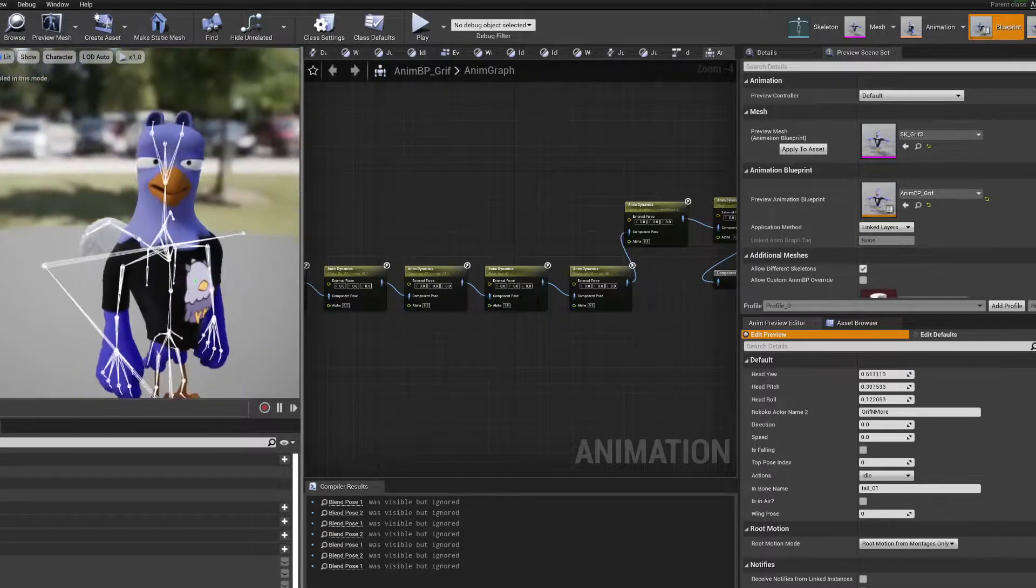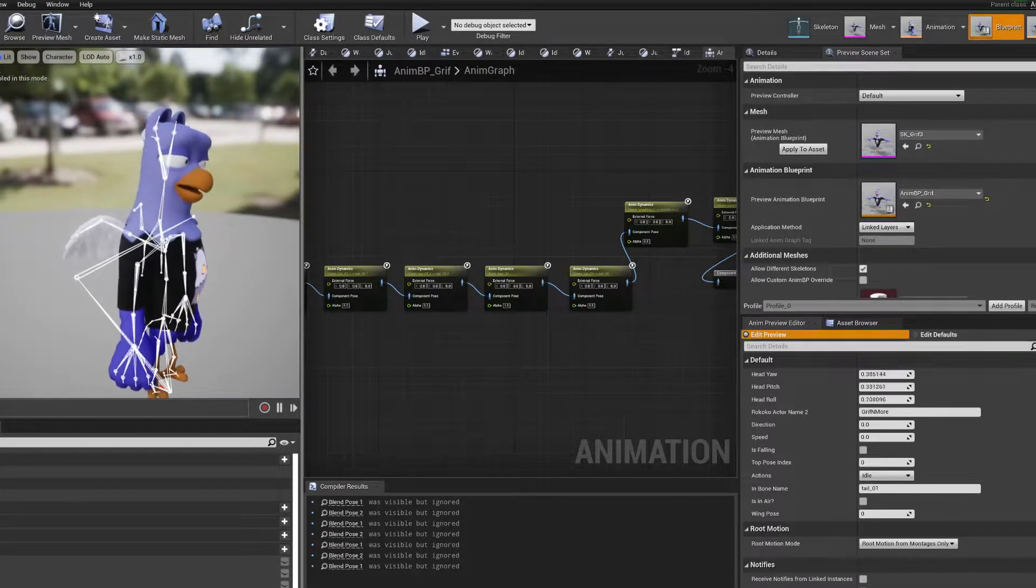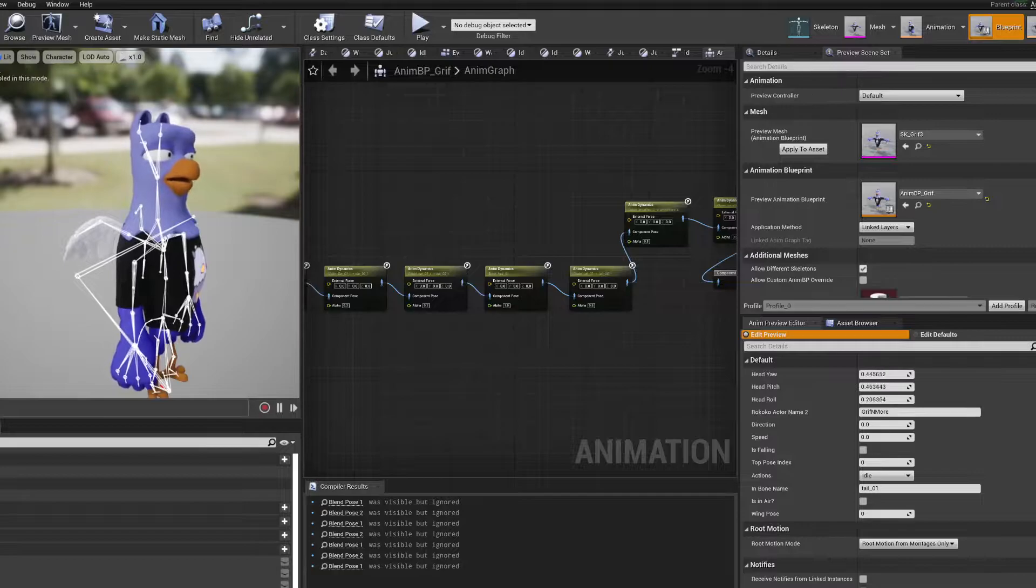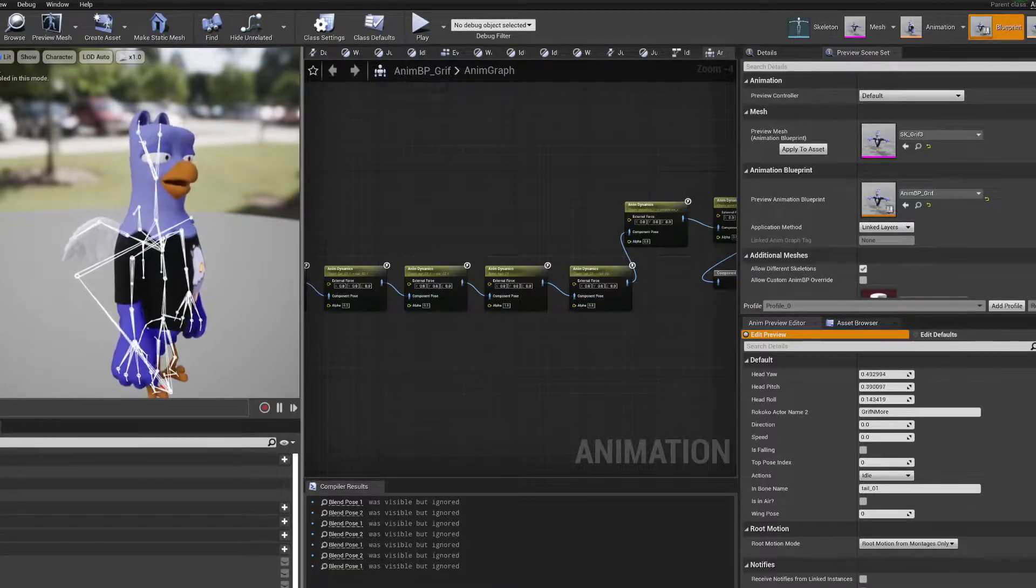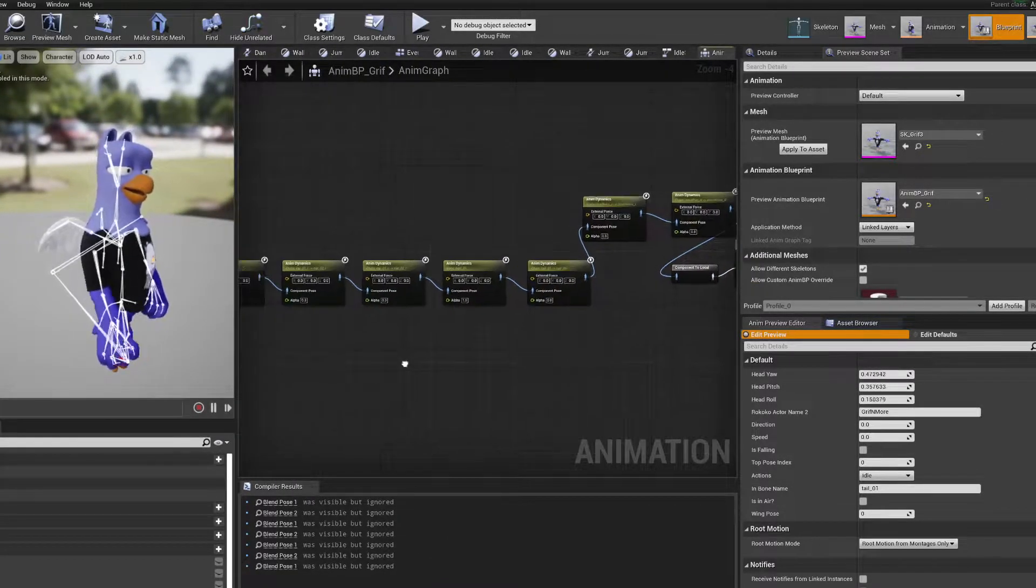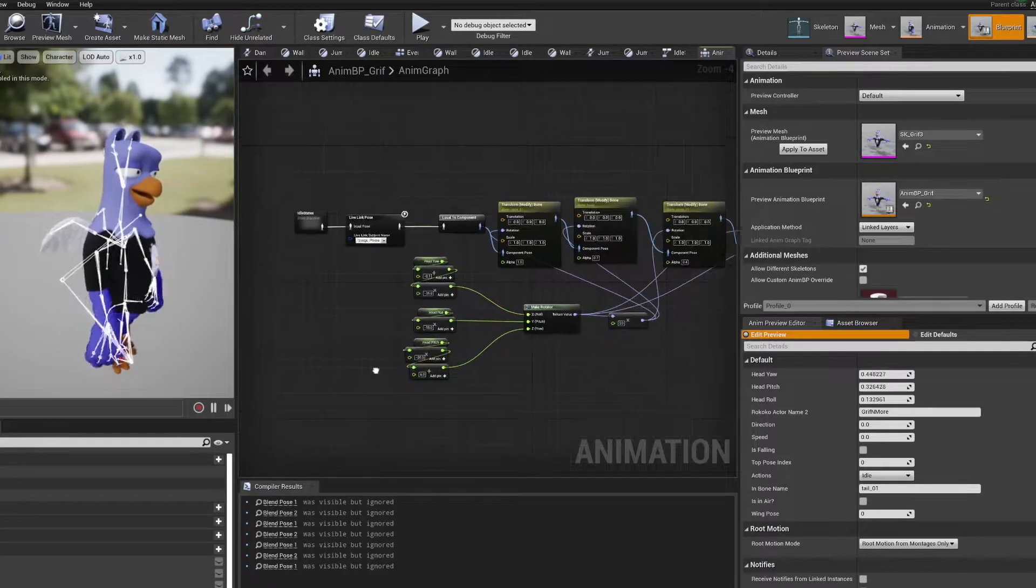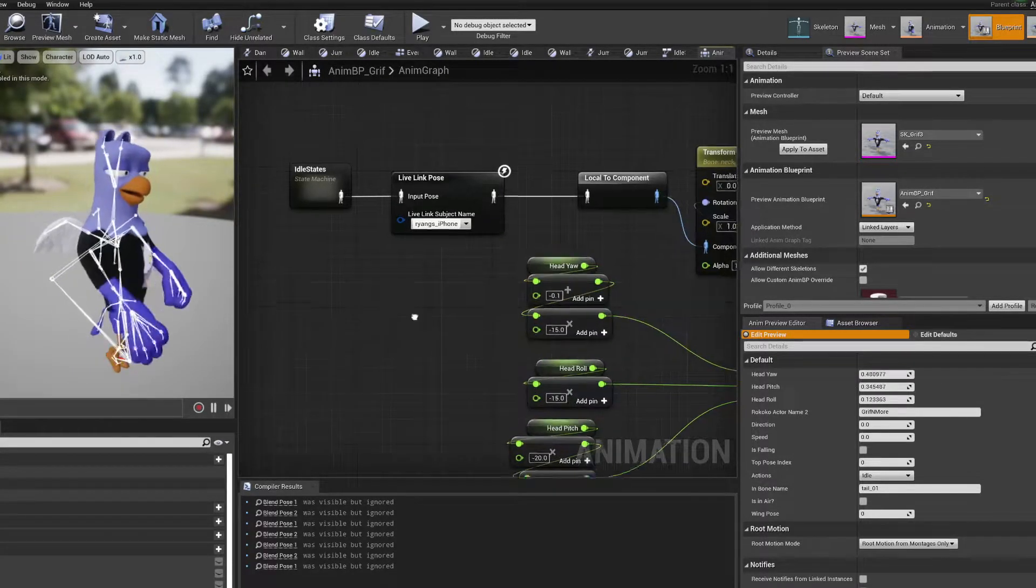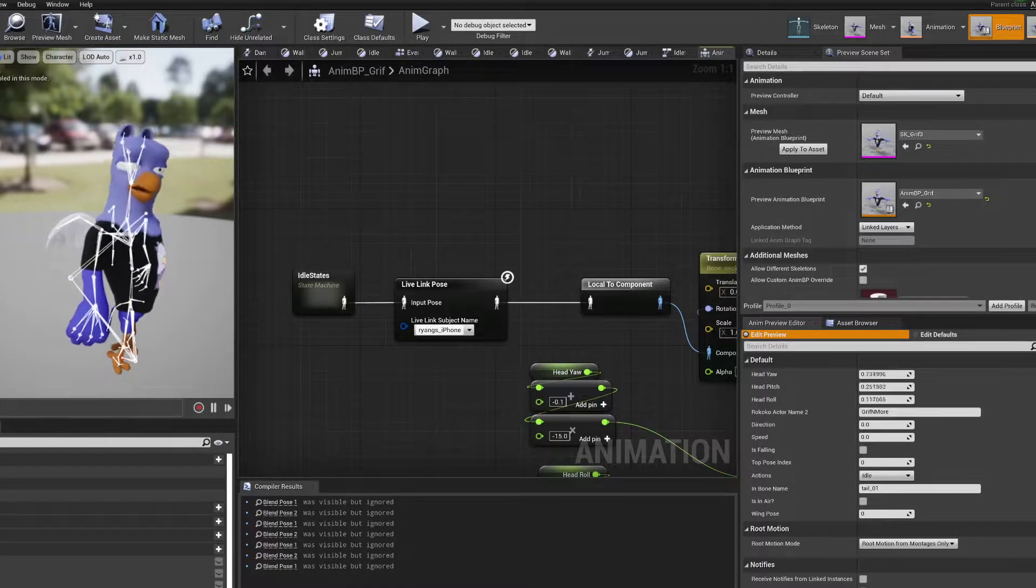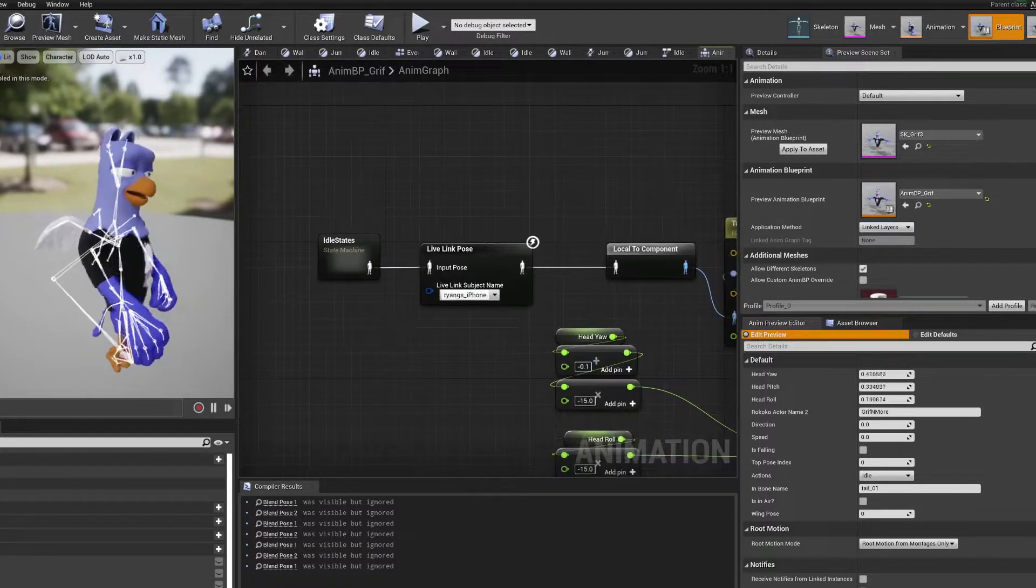That lets me talk and move my head and stuff. So right now I'm just doing it really directly and it's kind of a mess, but I'll show this to you. This is right in my animation blueprint for the character.